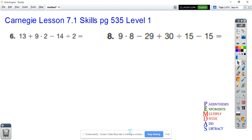We're using order of operations, which is right down here. Just remember when you're using order of operations, we start with parentheses, then we do exponents, then we multiply, divide, add, and subtract. Let's go ahead and go through these.